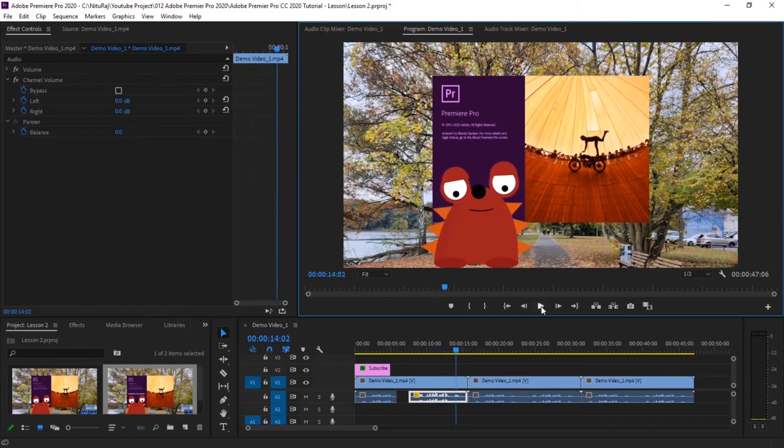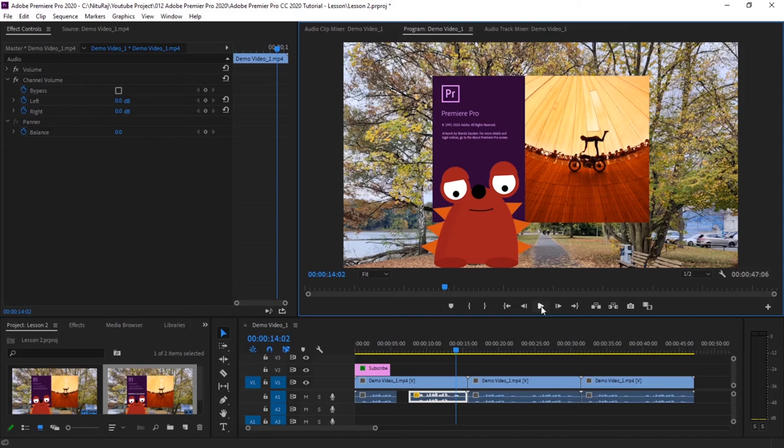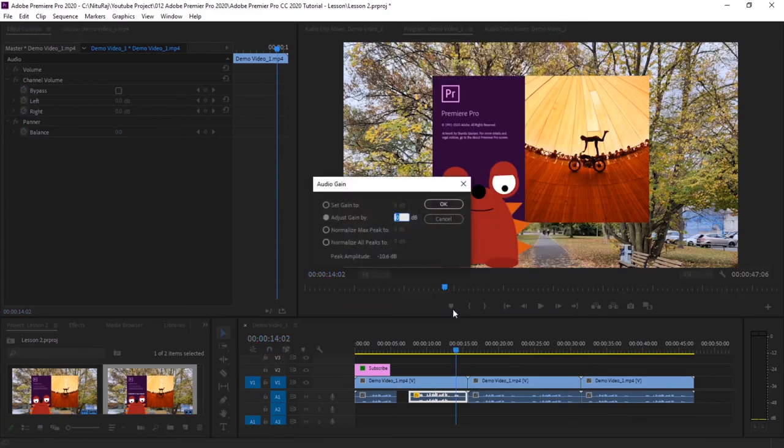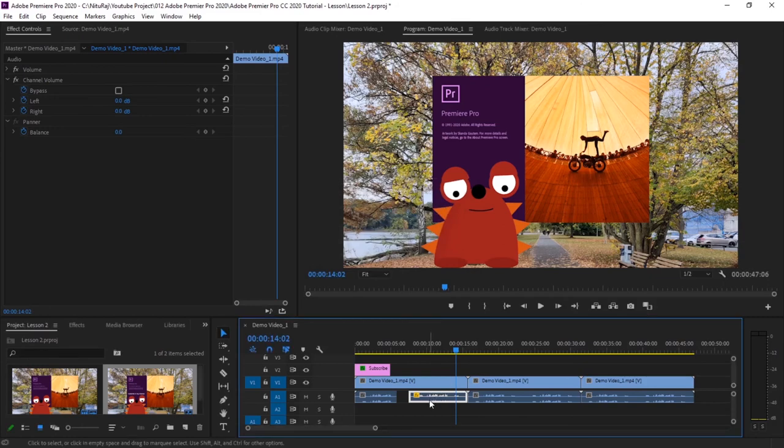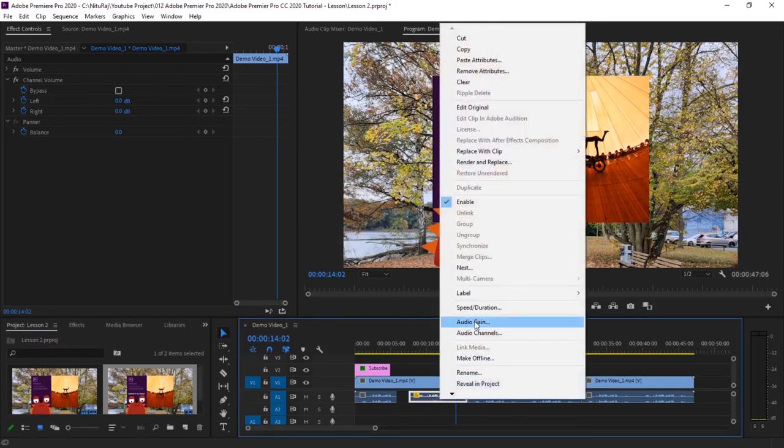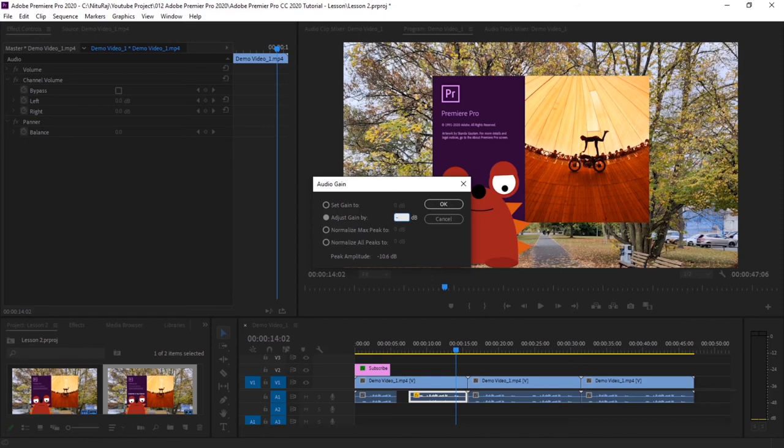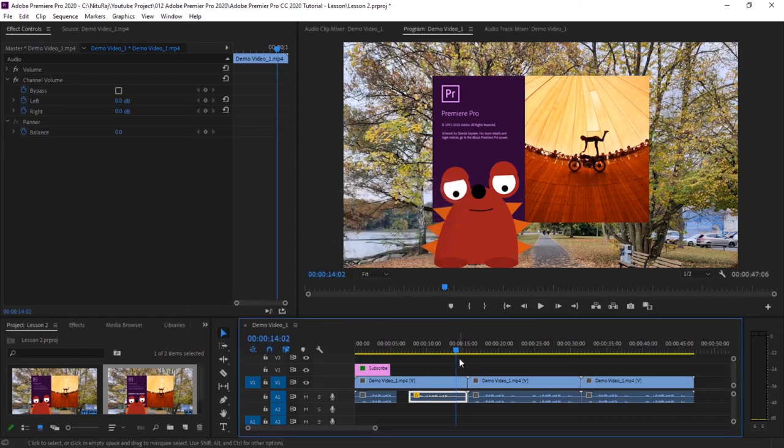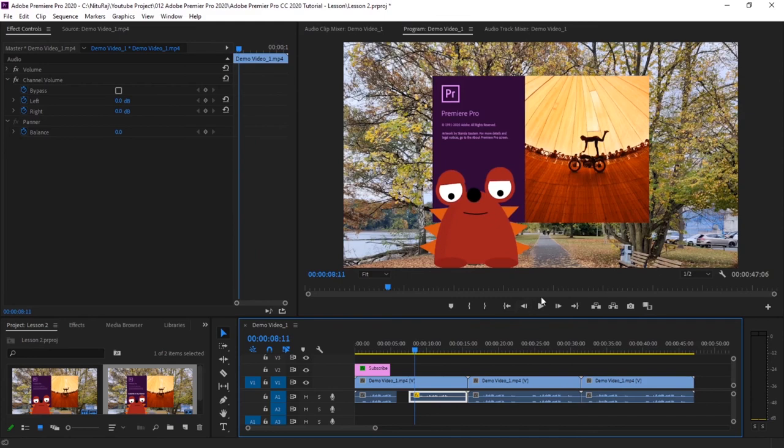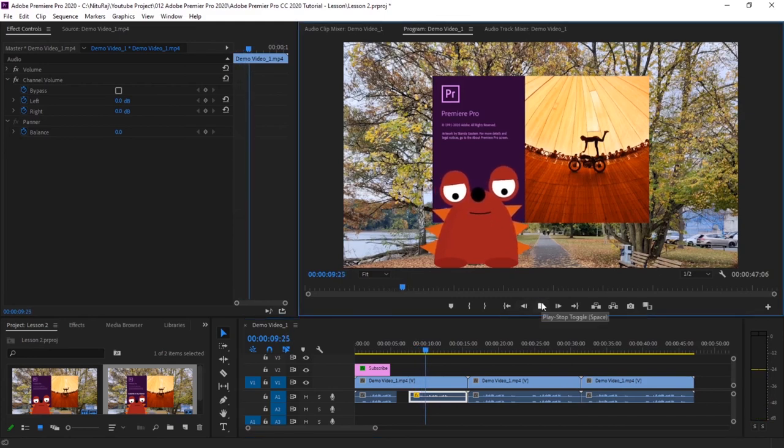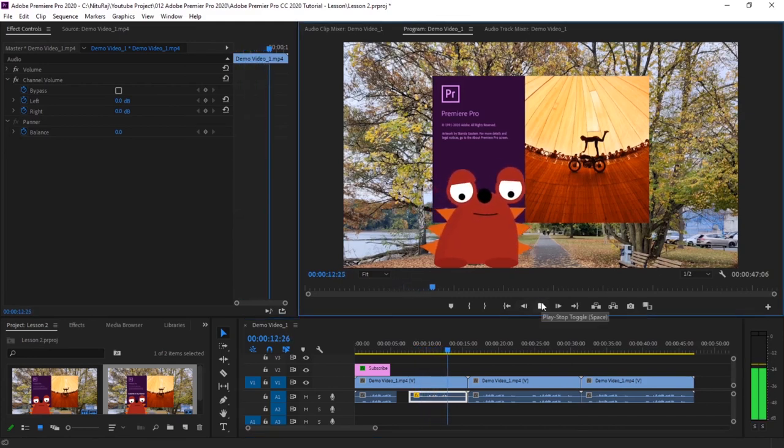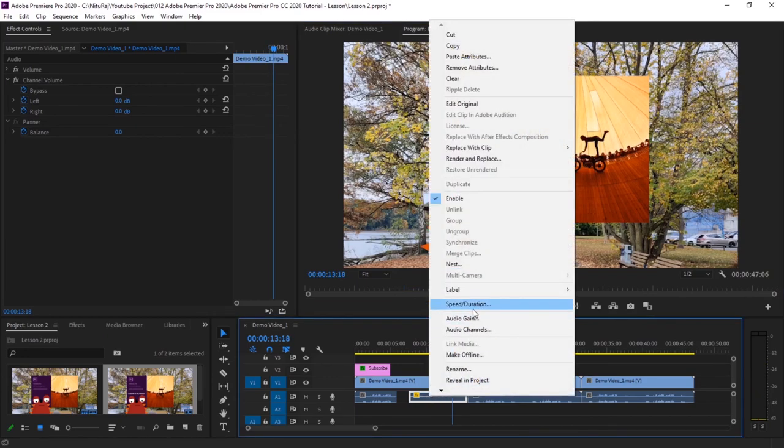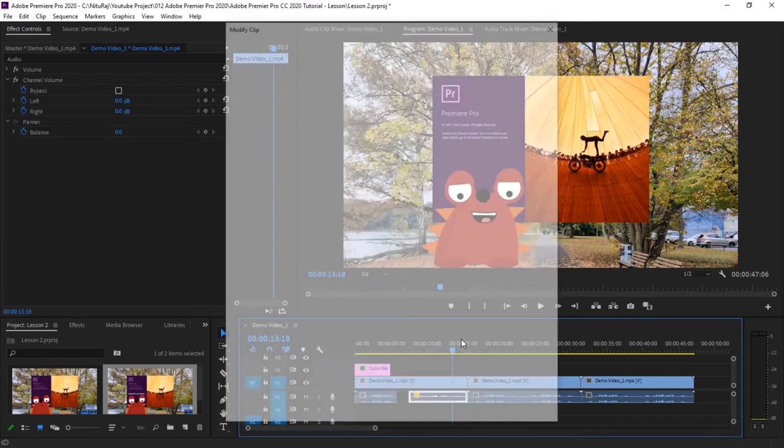This is how we can add gain. Sometimes we record in a very low voice and then gain is required to increase that sound. Similarly, you can decrease the gain also. Again go right-click, audio gain. Since now you can see the gain is 8, to make it zero again you have to add minus 8. If you want to reduce the gain, you can add minus 8. So the gain has been reduced. We'll just reset the gain to as it was.